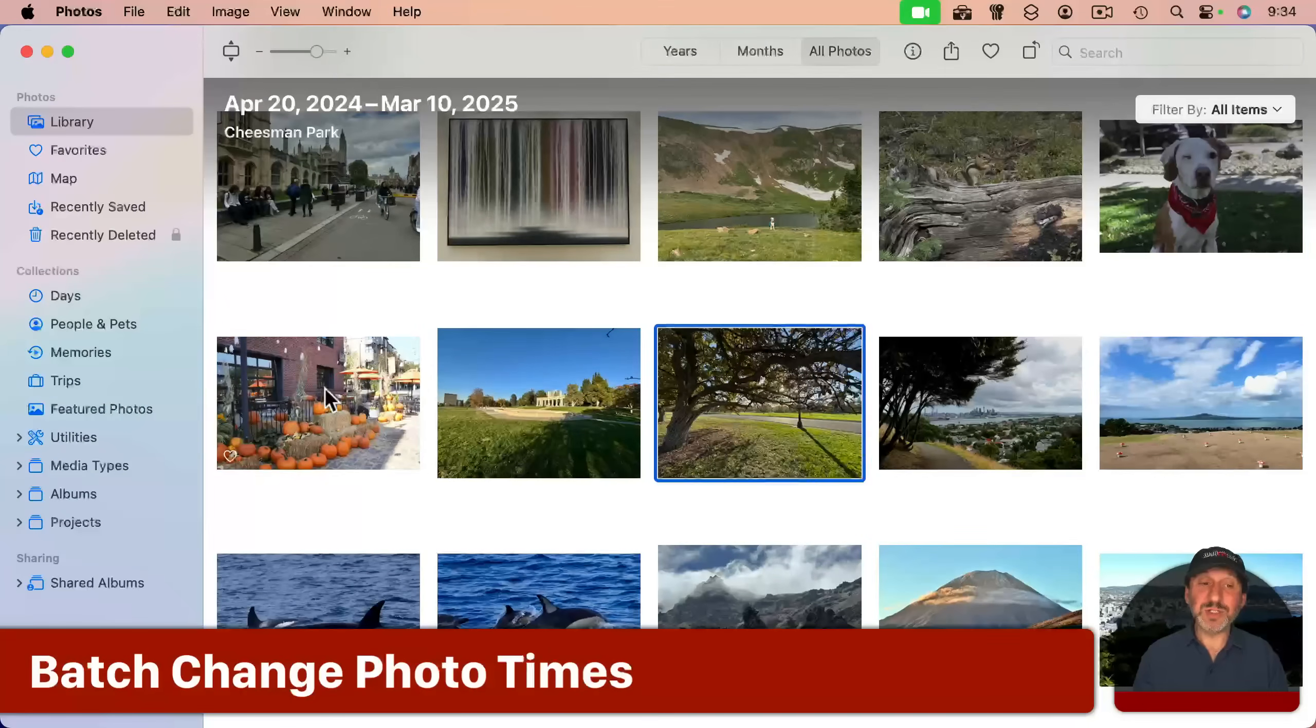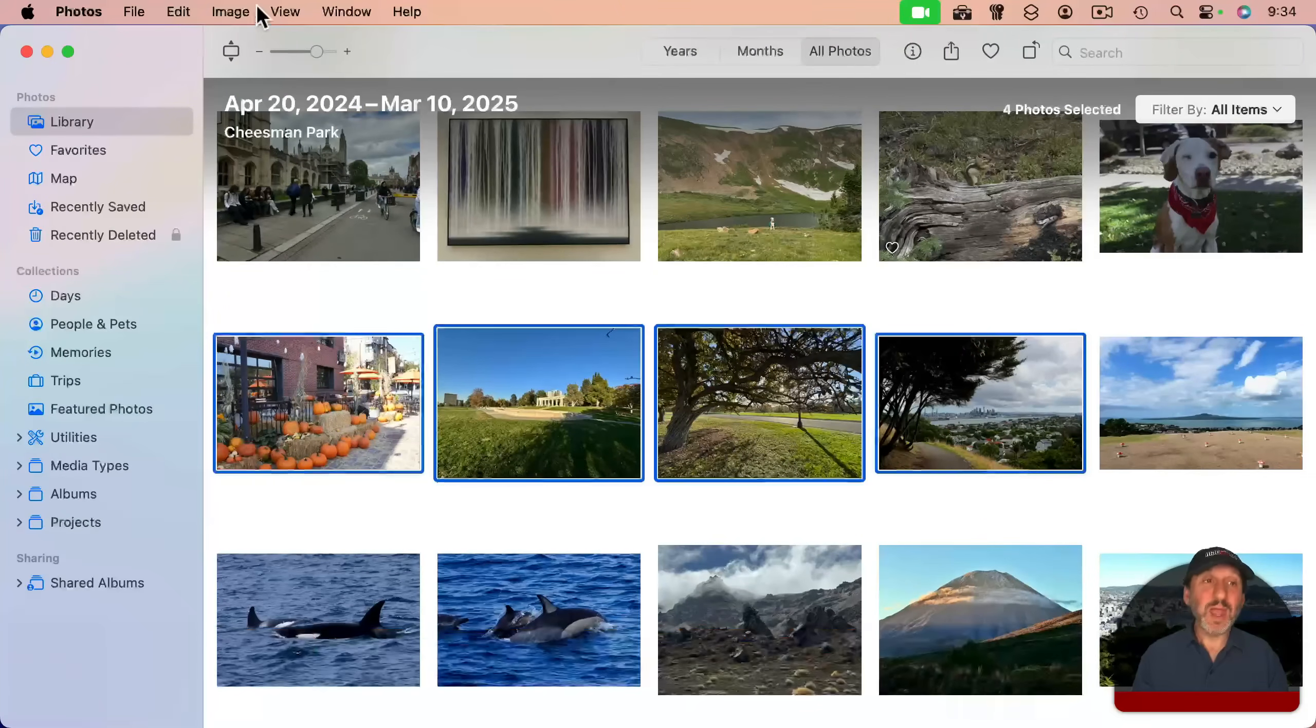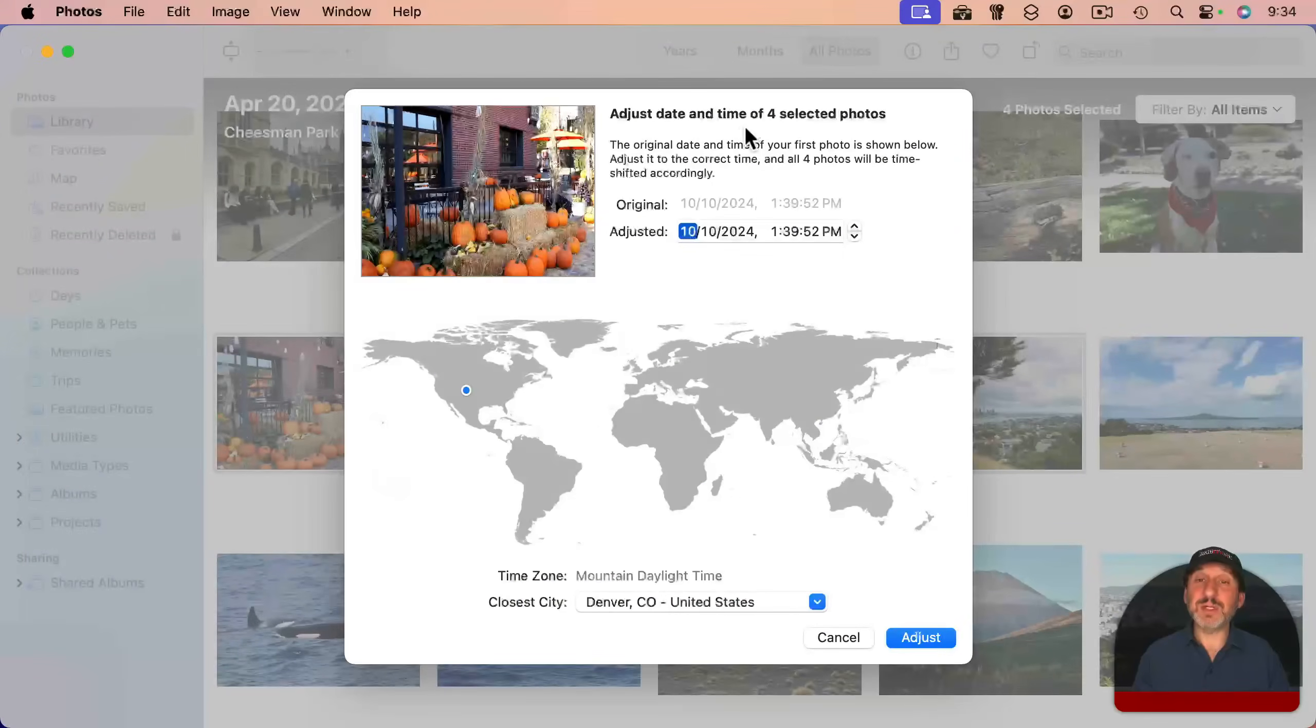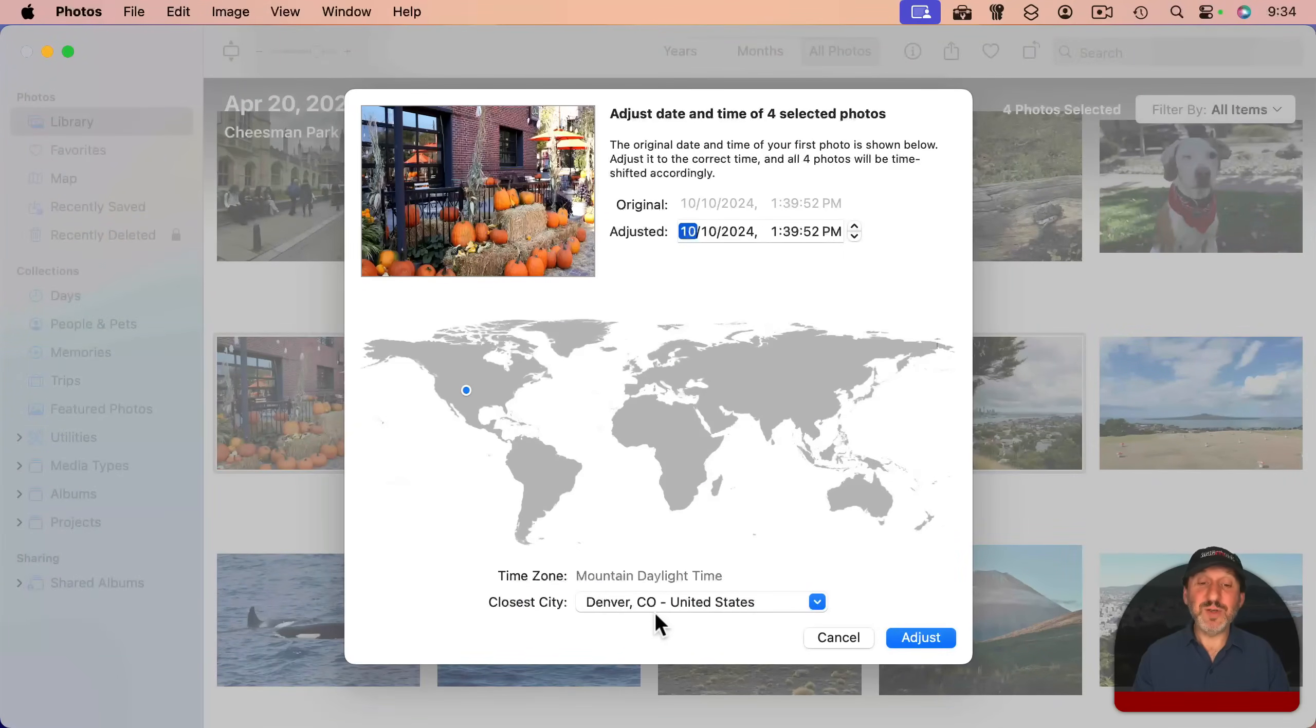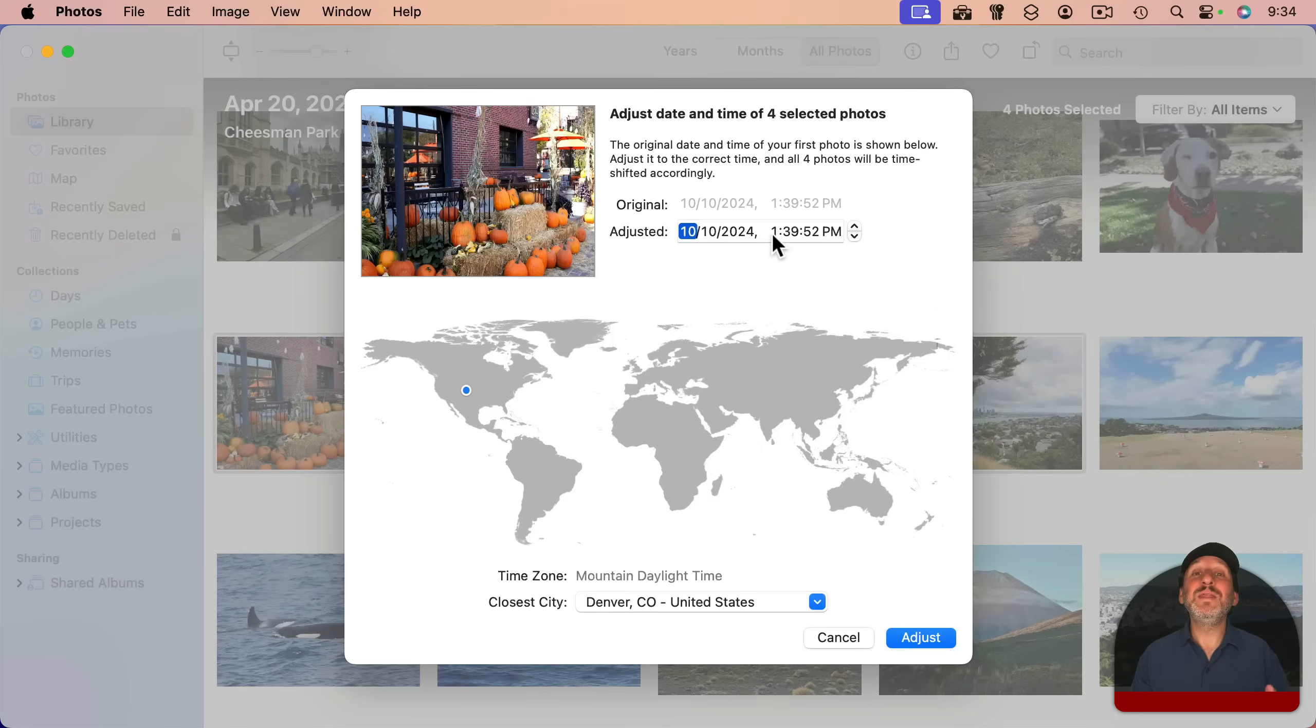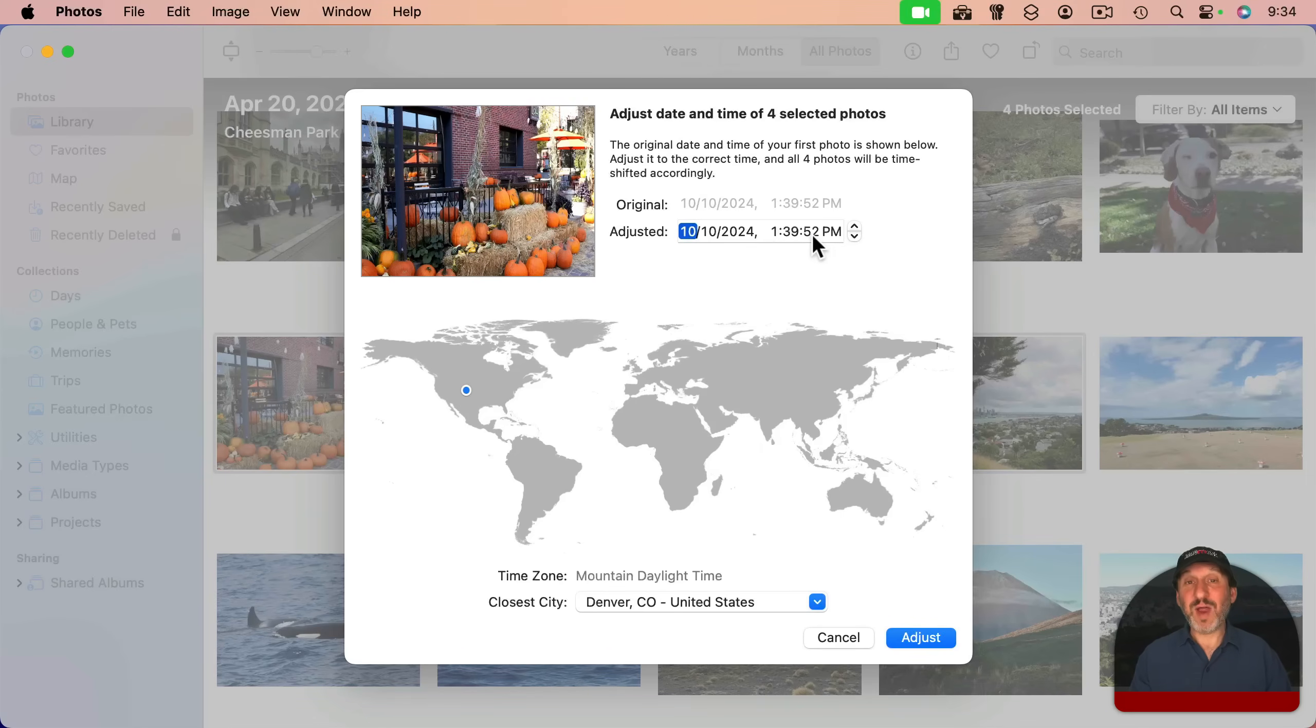This also works in batches. You can select multiple photos. I'll select these four here, and then I could go to adjust date and time. It will say here at the top it's going to adjust the date and time of four selected photos. If you do something like change the time zone or change the time, say increasing the time here by one hour, then it's going to adjust all of the photos by that one hour. It won't set them all to this exact time. It's going to move them all the same amount of time. So it's easy to select a group of photos and correct the time in them all at once.